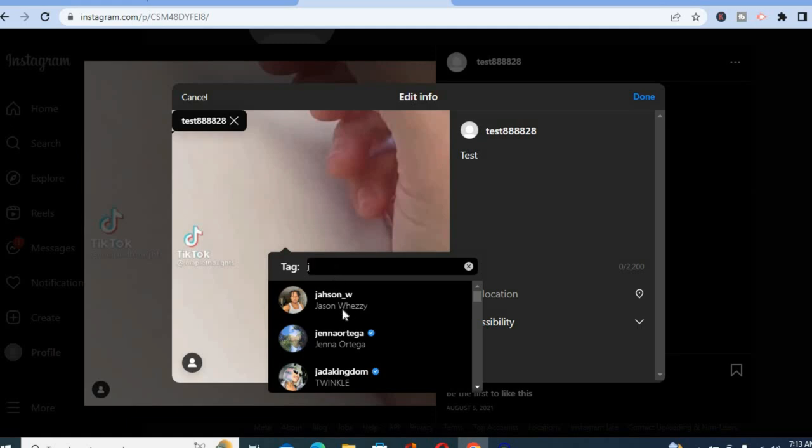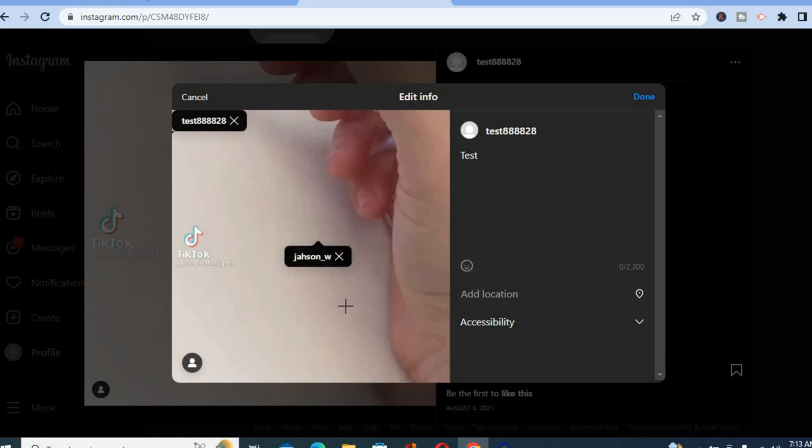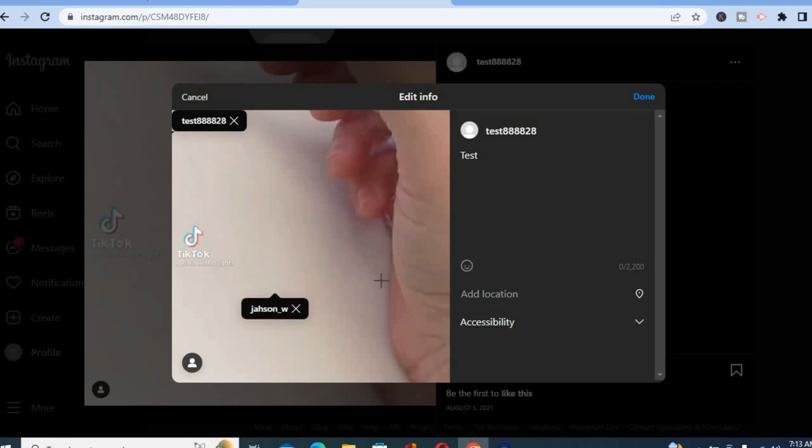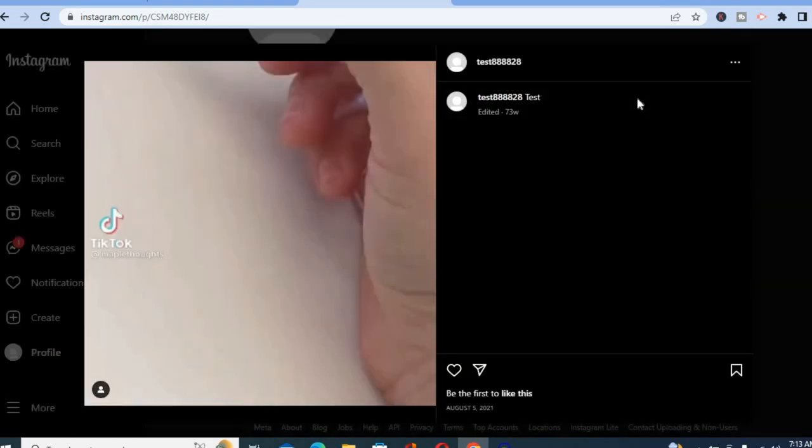Then you'll simply tap on their name as you can see right there, and from here you can drag the tag to whichever position you want, then tap on done and that's it.